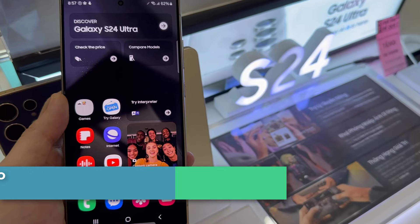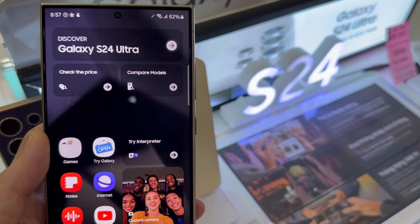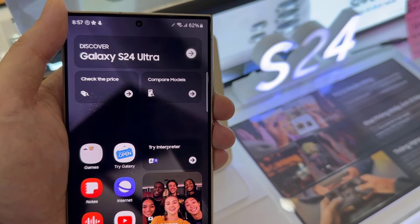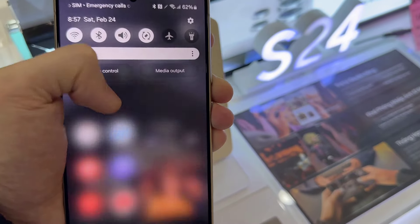On the home screen, swipe down at the top and then swipe down once more to expand the quick settings menu.